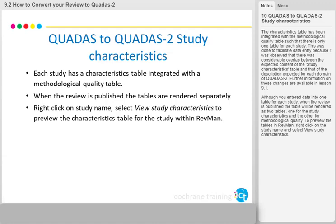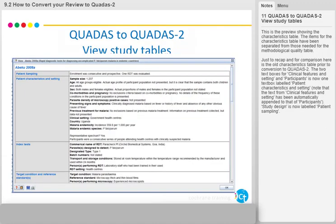Although you entered data into one table for each study, when the review is published, the table will be rendered as two tables — one for the study characteristics and the other for methodological quality. To preview the tables in RevMan, right-click on the study name and select View study characteristics. This is the preview showing the characteristics table, with items separated from those needed for the methodological quality table.